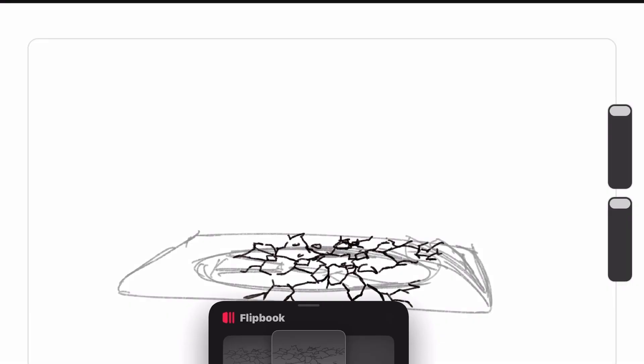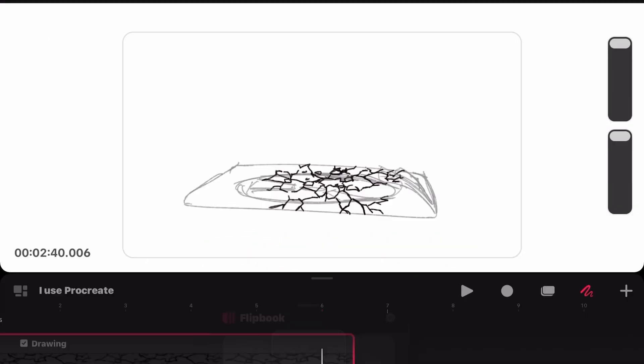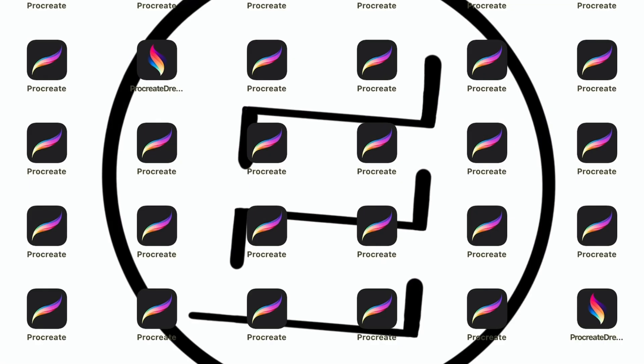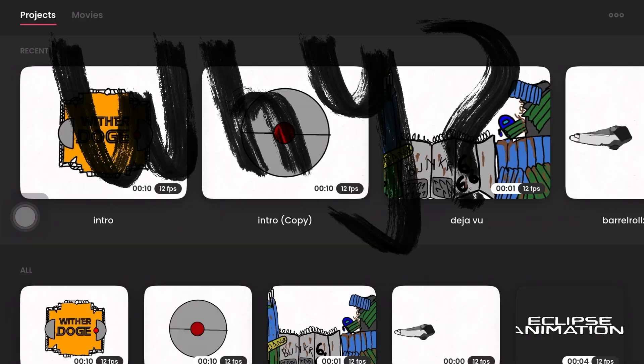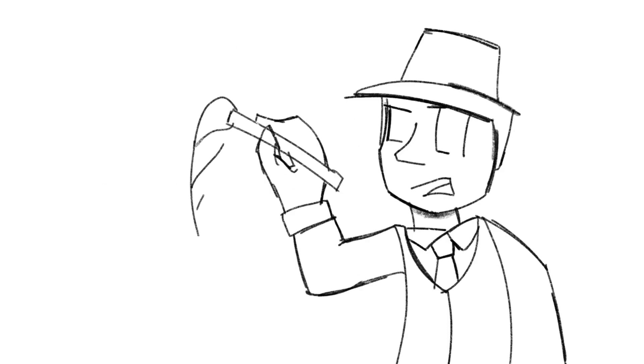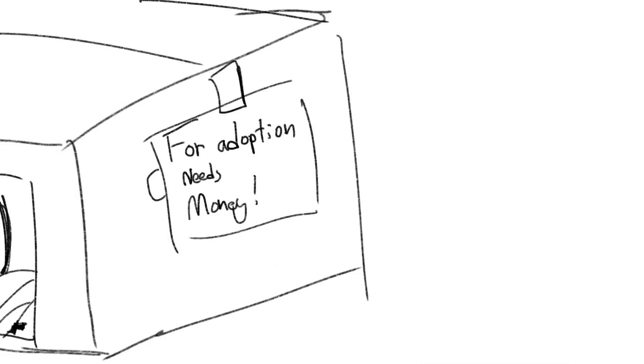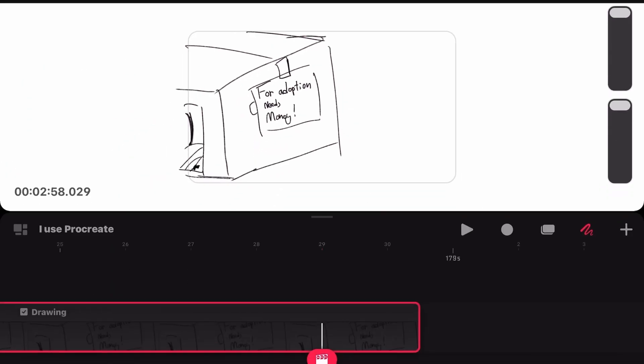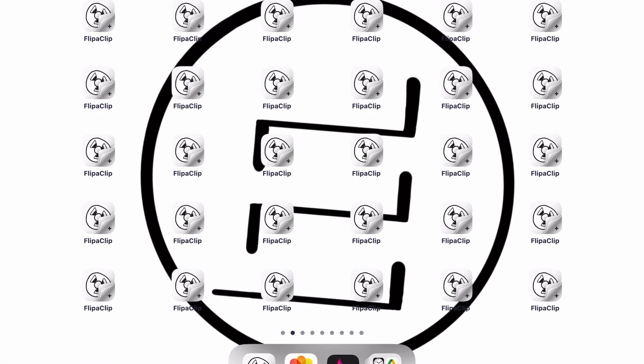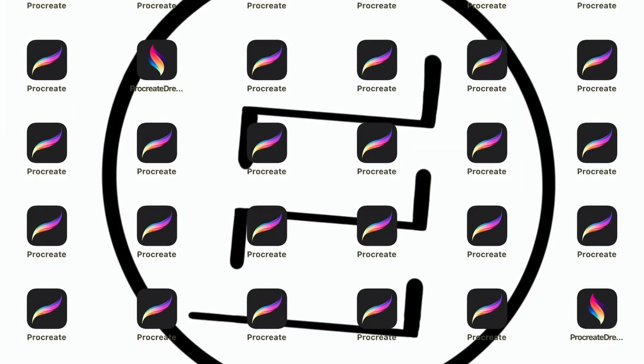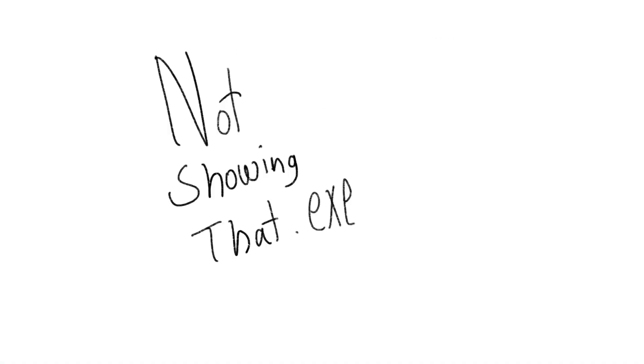I now use Procreate. Tell me why, ain't nothing but ad breaks. Tell me why my audio always breaks. Tell me why I ever liked you yesterday. I switched to Procreate.